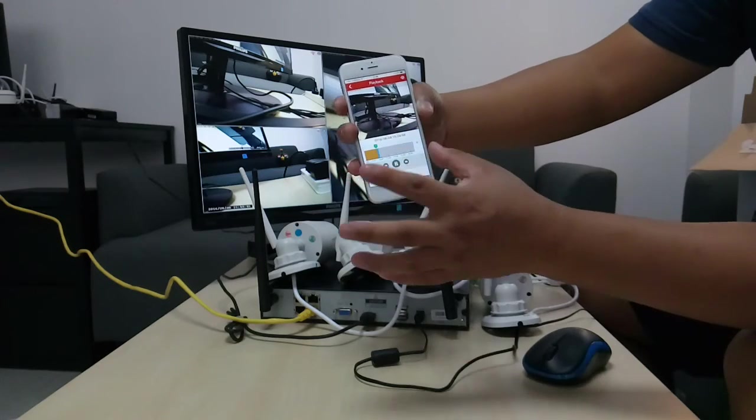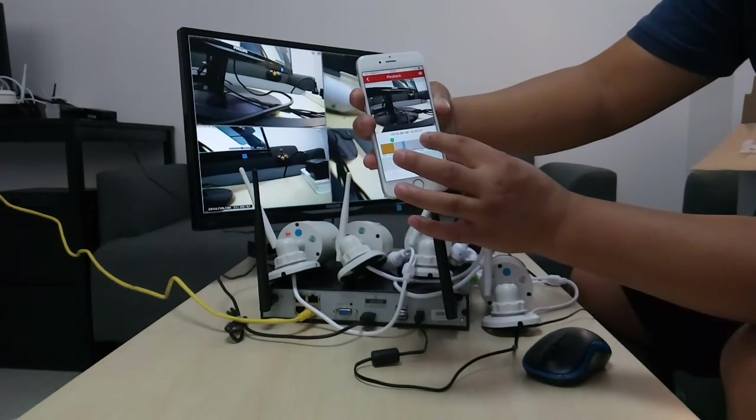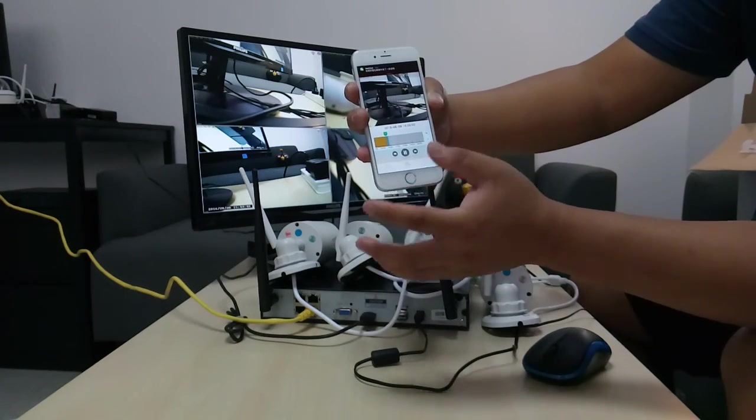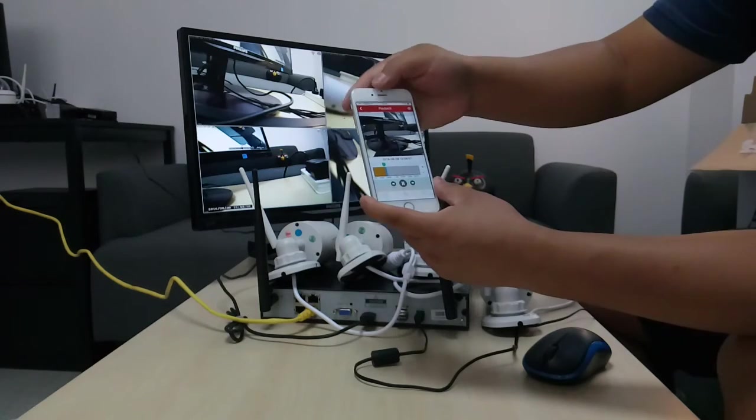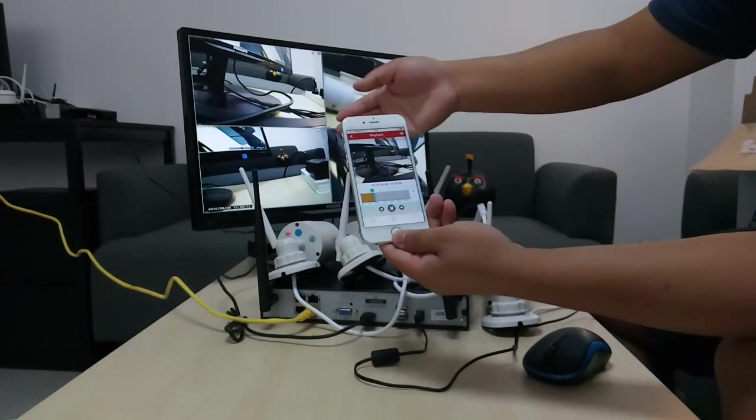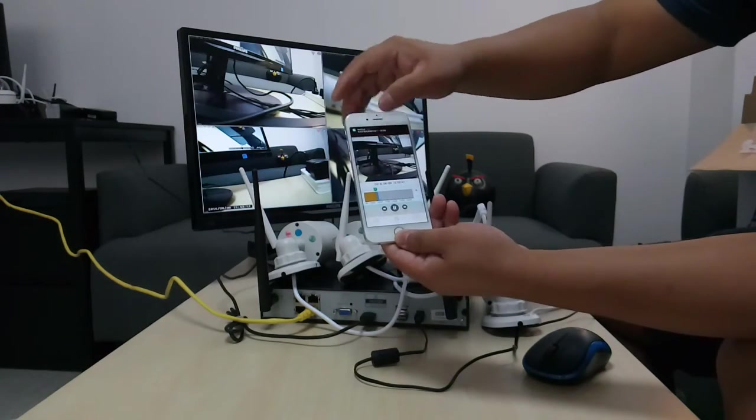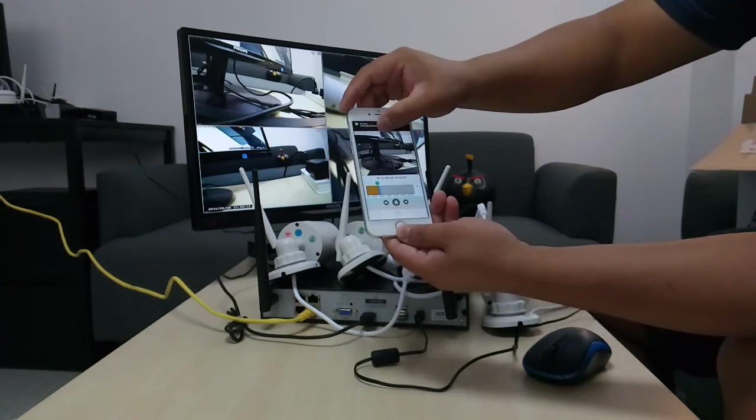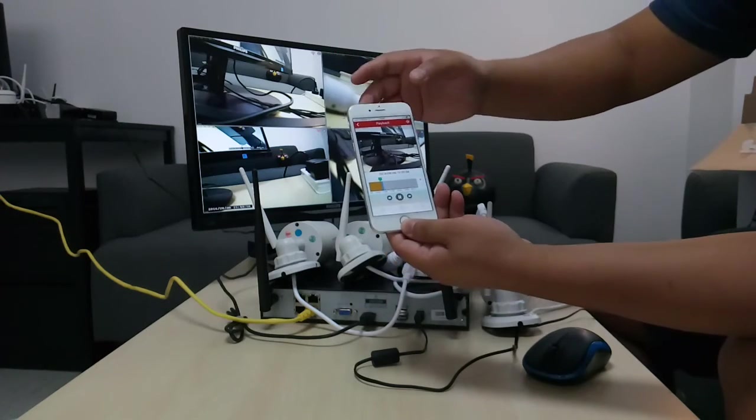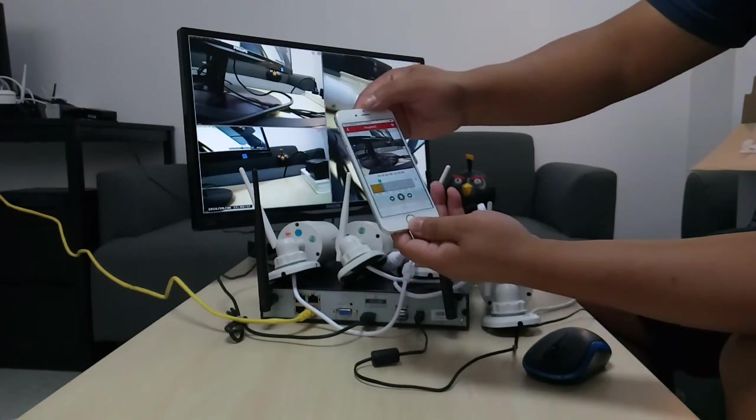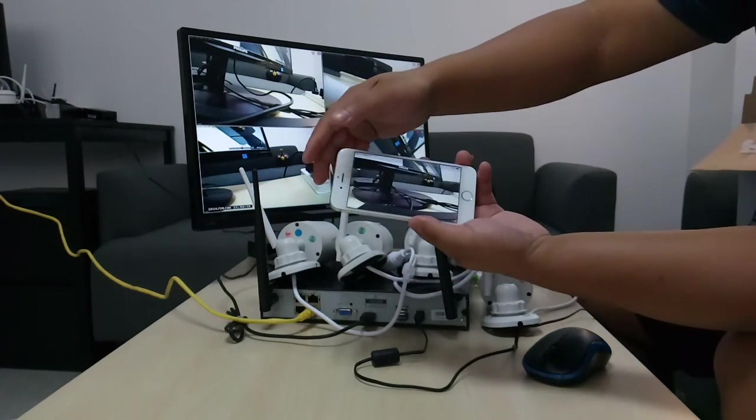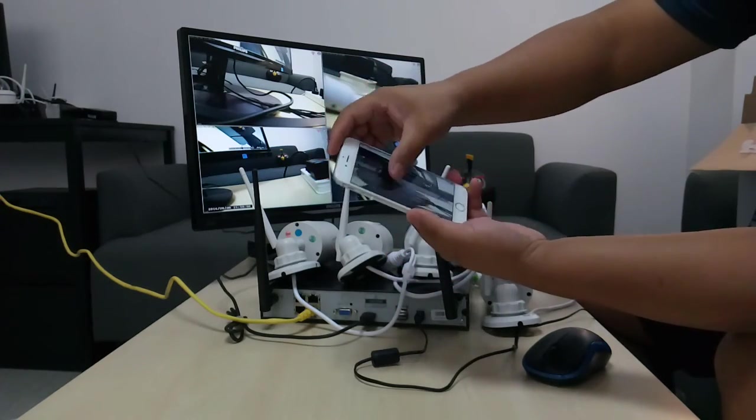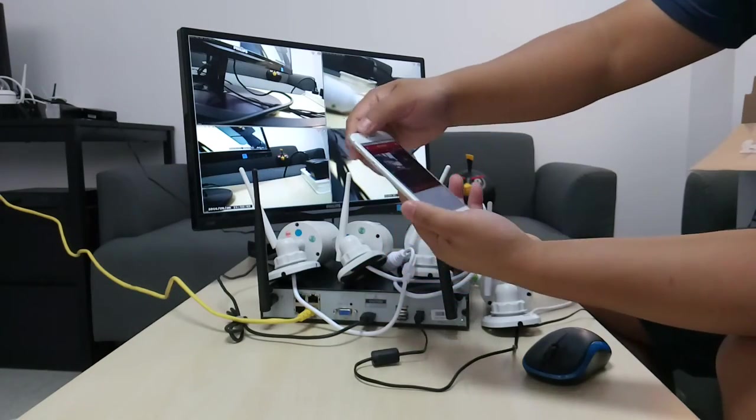So, actually, now I'm having the playback, the recording video from the hard drive, actually it's pretty clear. It's real-time HD. So, it's that simple.